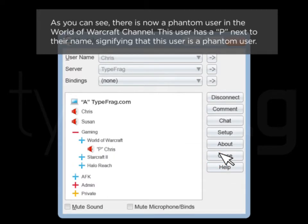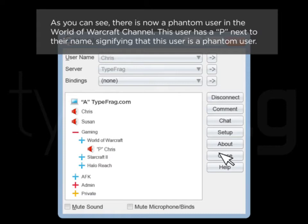As you can see, there is now a phantom user in the World of Warcraft channel. This user has a P next to their name signifying that this user is a phantom user.